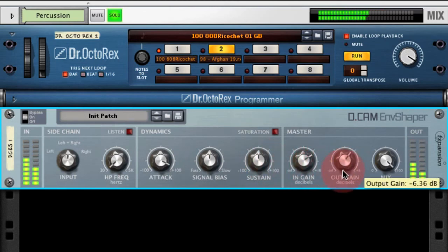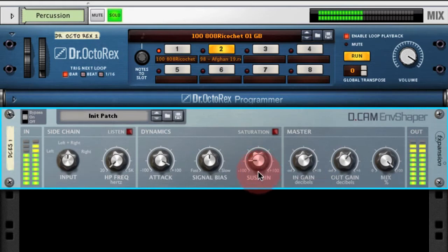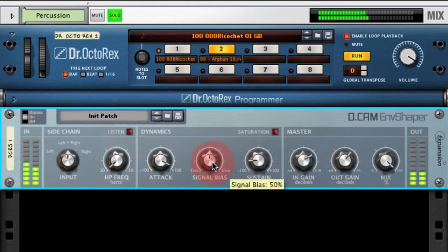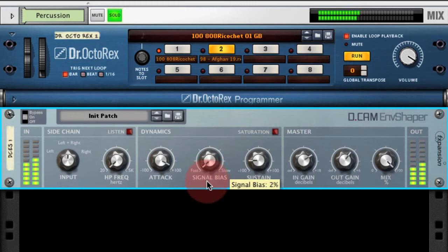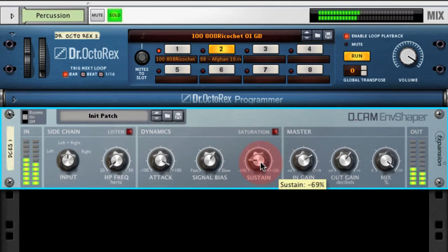So we'll bring the output gain down a little bit. Then we've got the sustain control, which allows us to adjust the gain of the signal in between all the transients. If I adjust the signal bias, you'll really hear what effect that has. You can think of it like an envelope with an attack control, a decay control, and a sustain control — giving you a lot of power over the transients and adding a lot of punch to the signal.